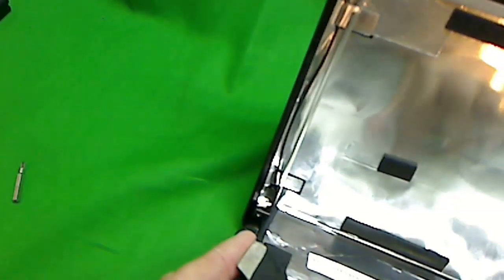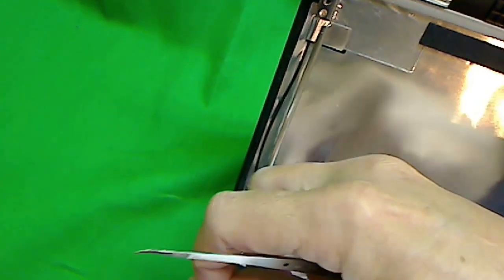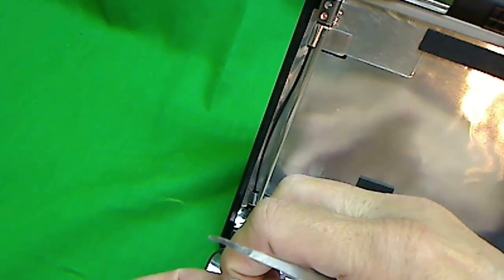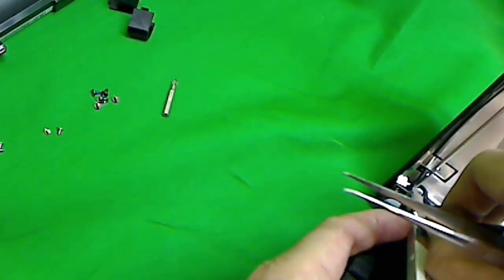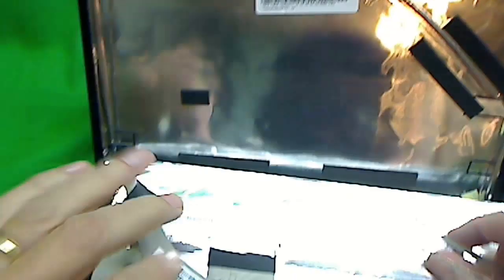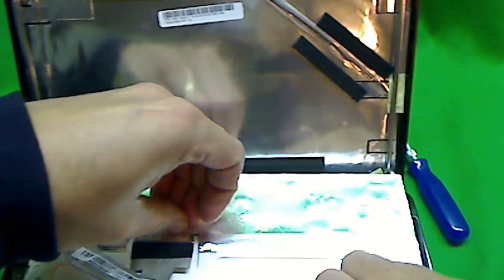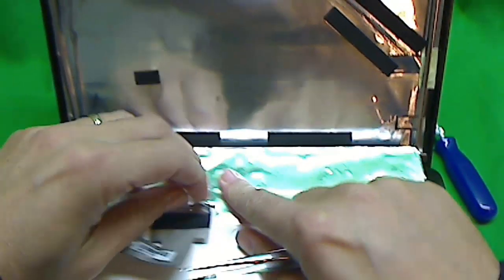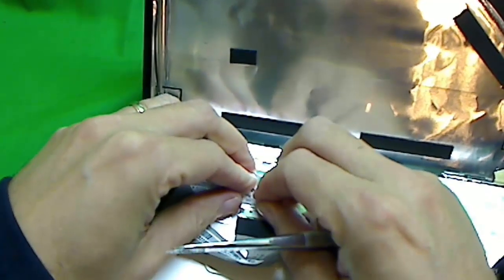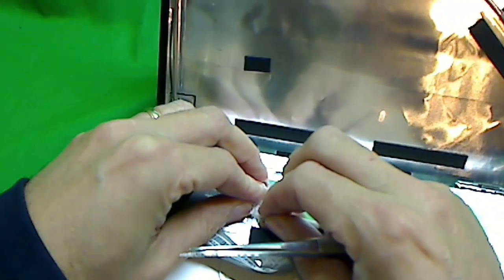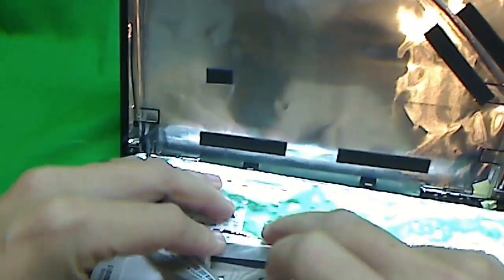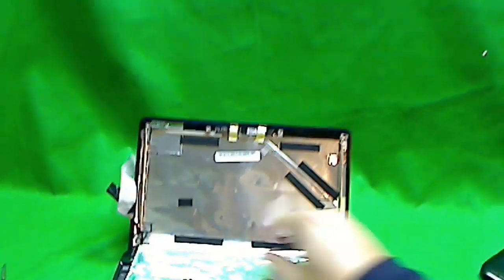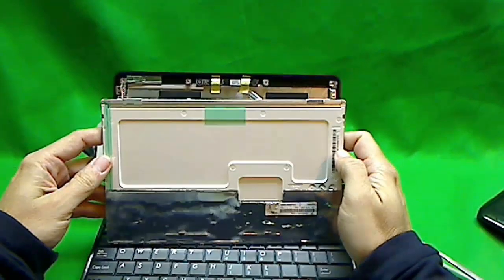Looks like there's some adhesive tape here that holds the video cable. We remove this adhesive tape. And we're almost there. We remove this tape here. And gently pull the connector out. And now we have this screen out.